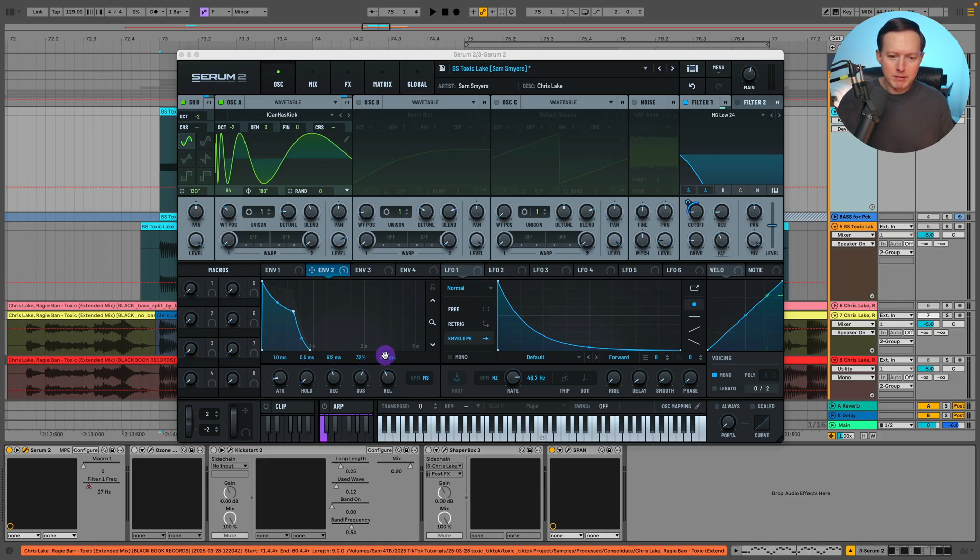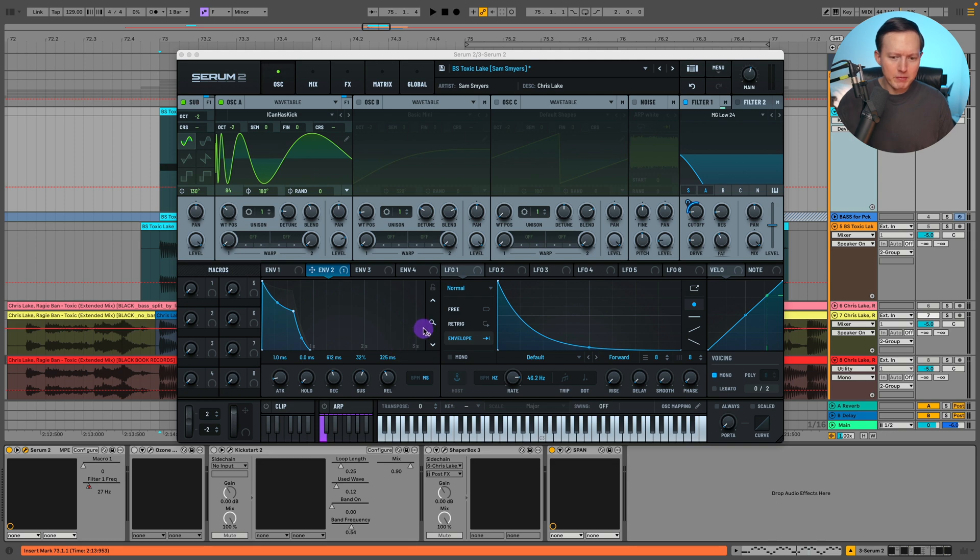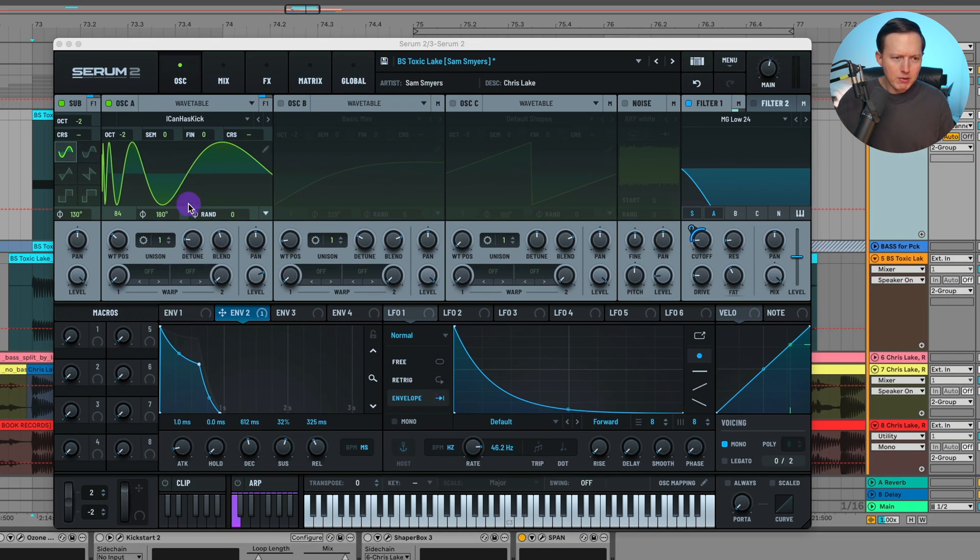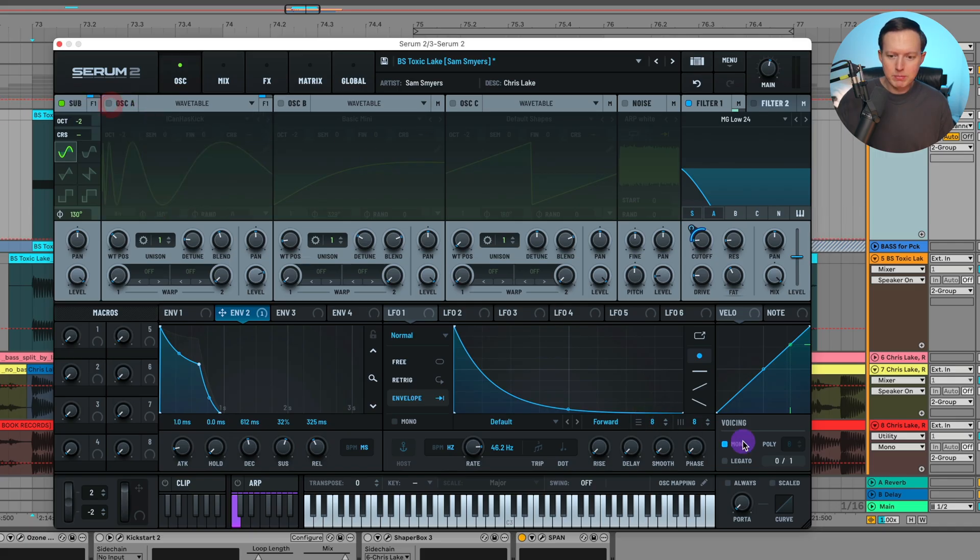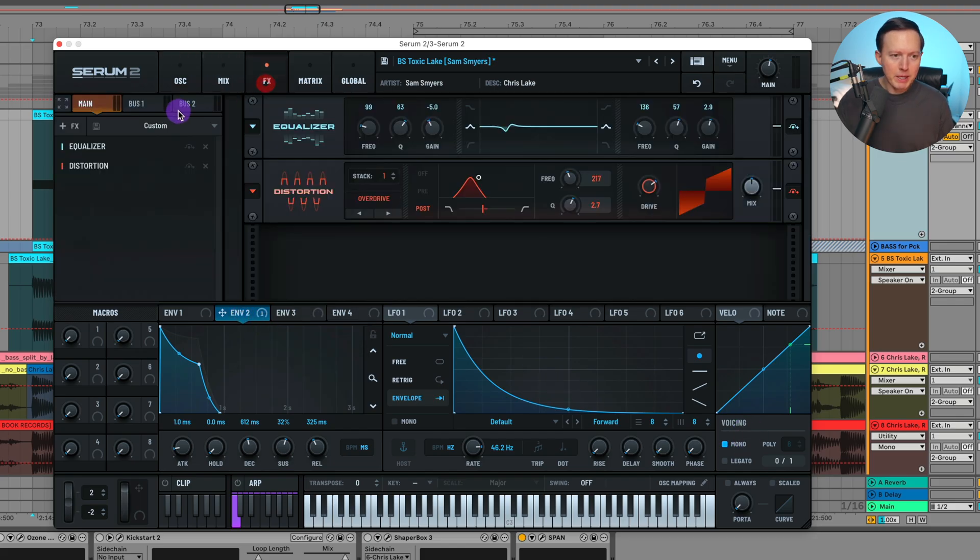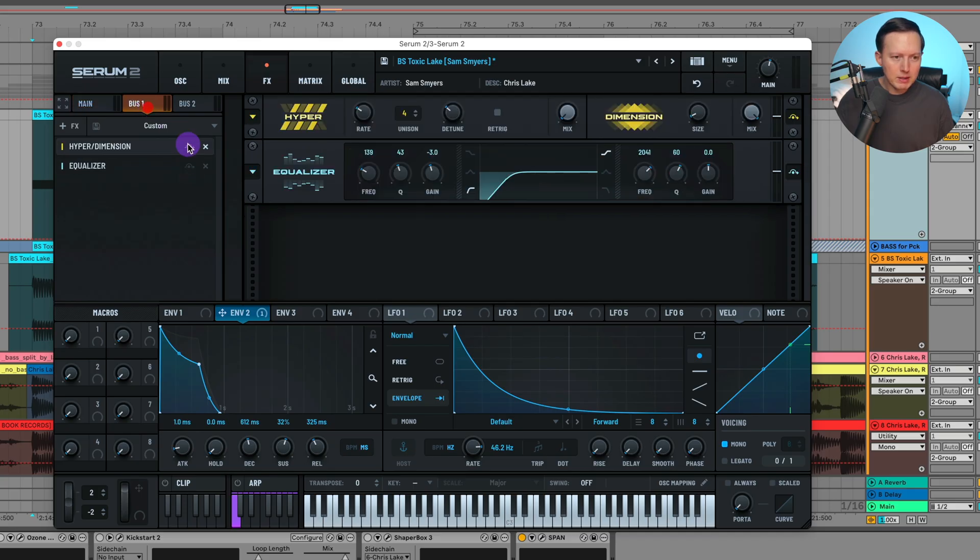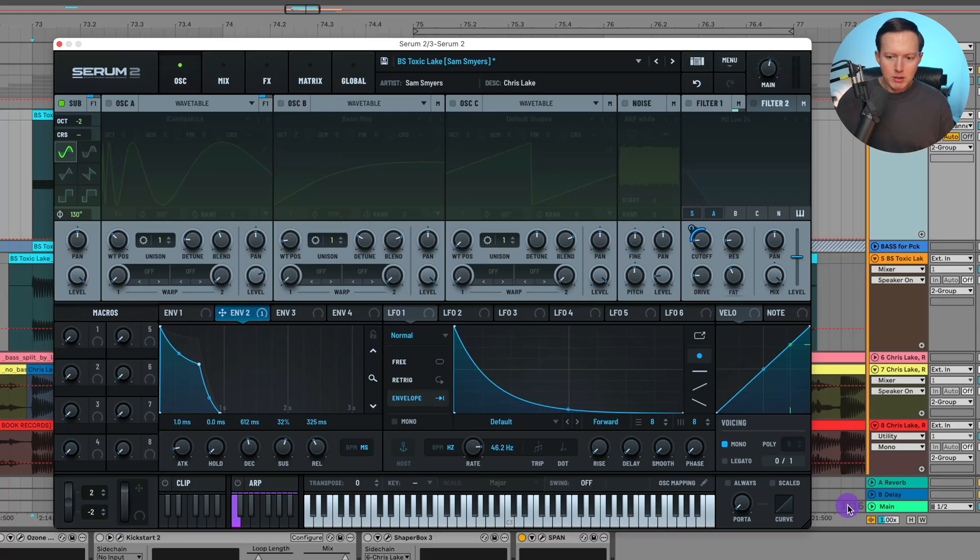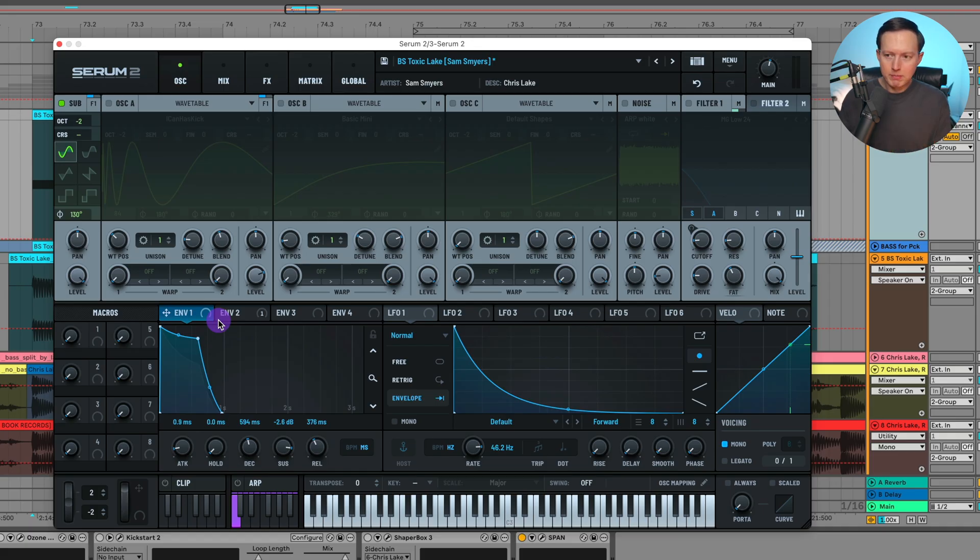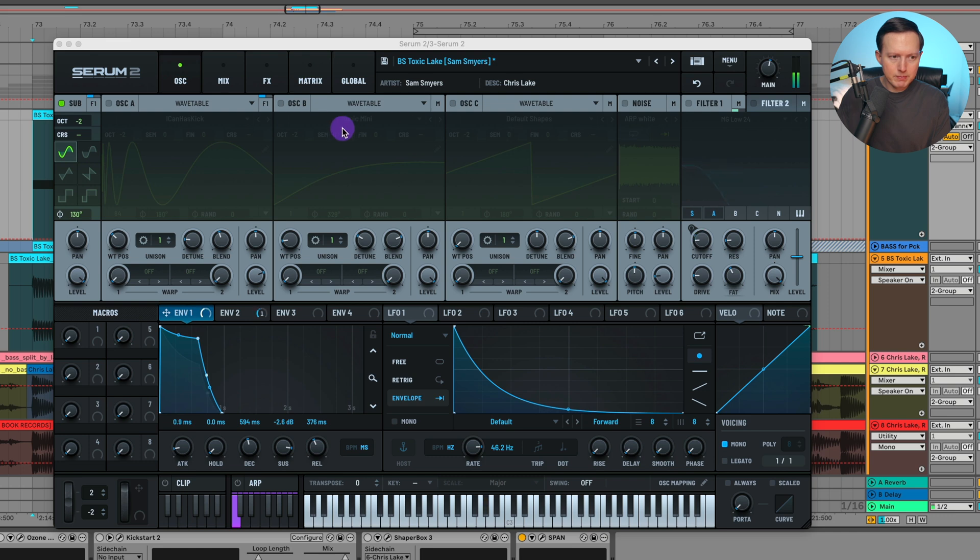In here, I only have one oscillator and then a sub. Let's turn off some of these things so we can walk through it one by one. The voicing is on mono - I just do that for any kind of bass sound. Usually I start off by turning my voicing to mono. Going into this envelope, this bass had a bit of release to it, so if you just hit a note, you get a bit of release. I just have the sub on right there, so I did add on the sub.